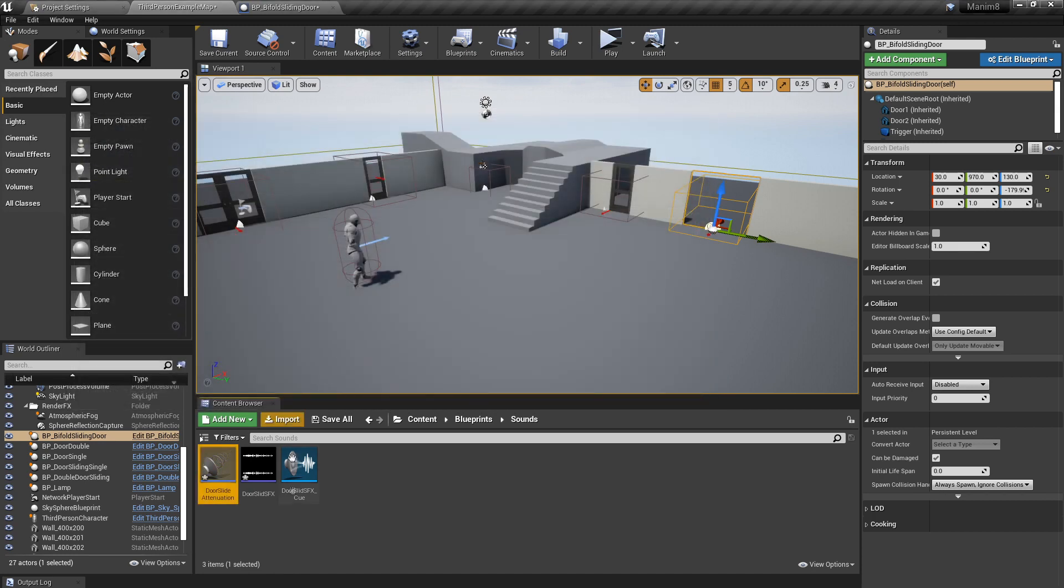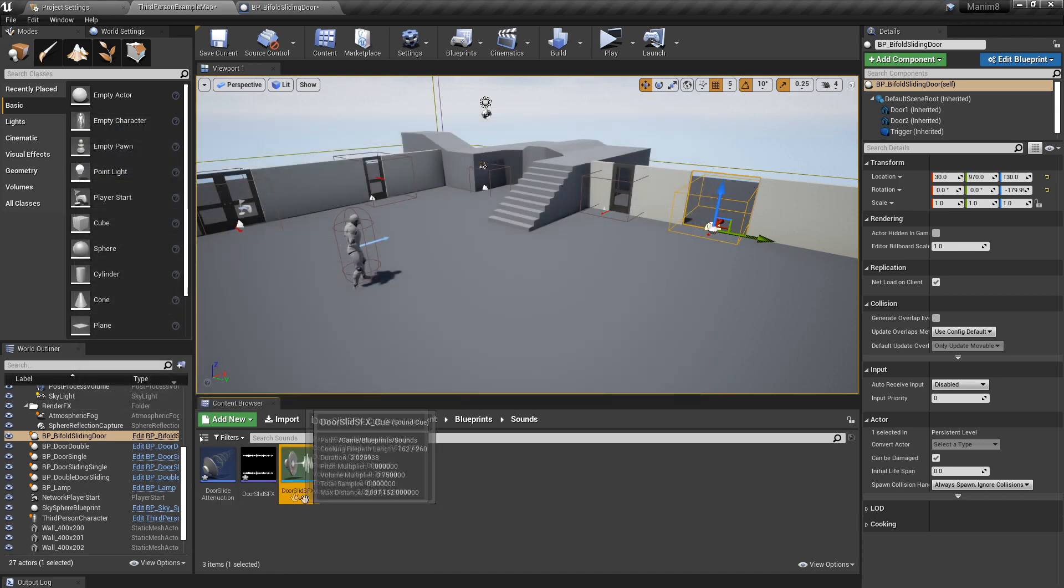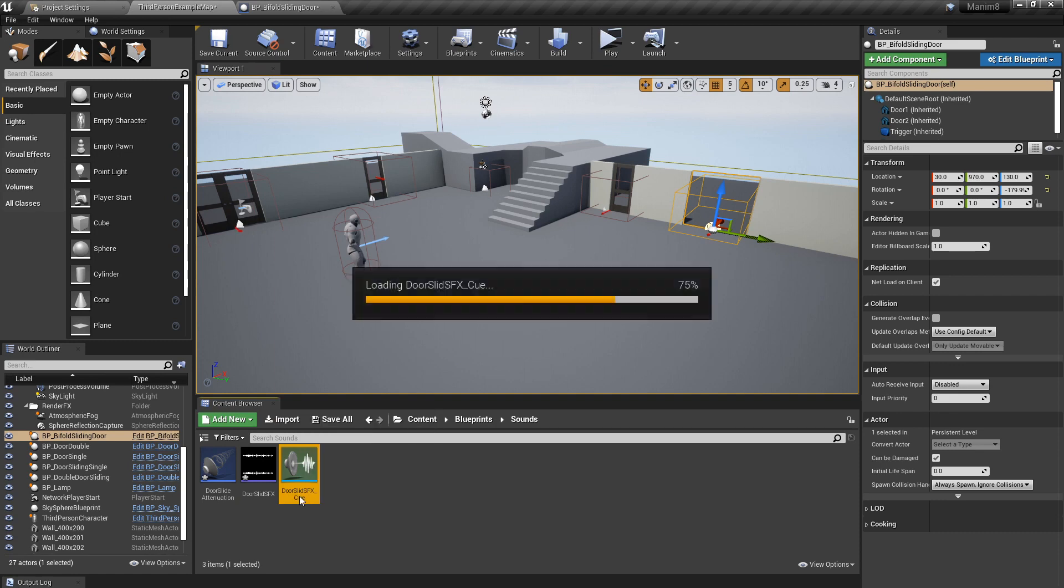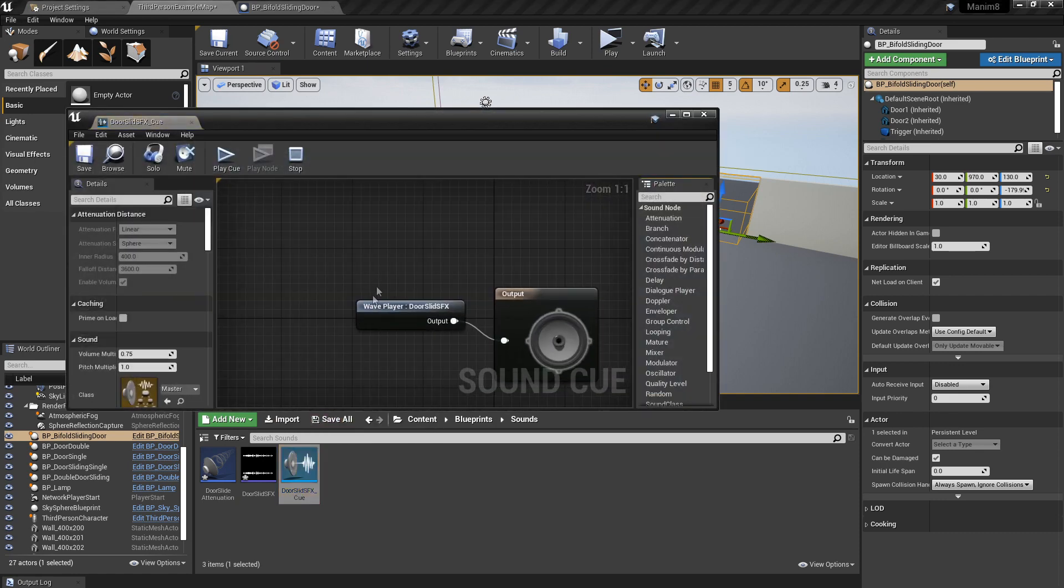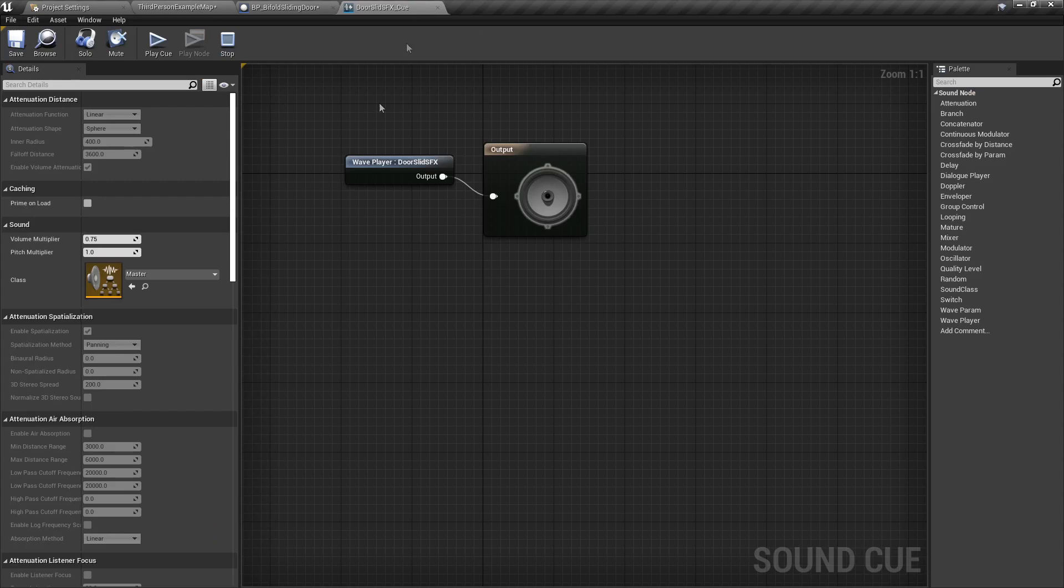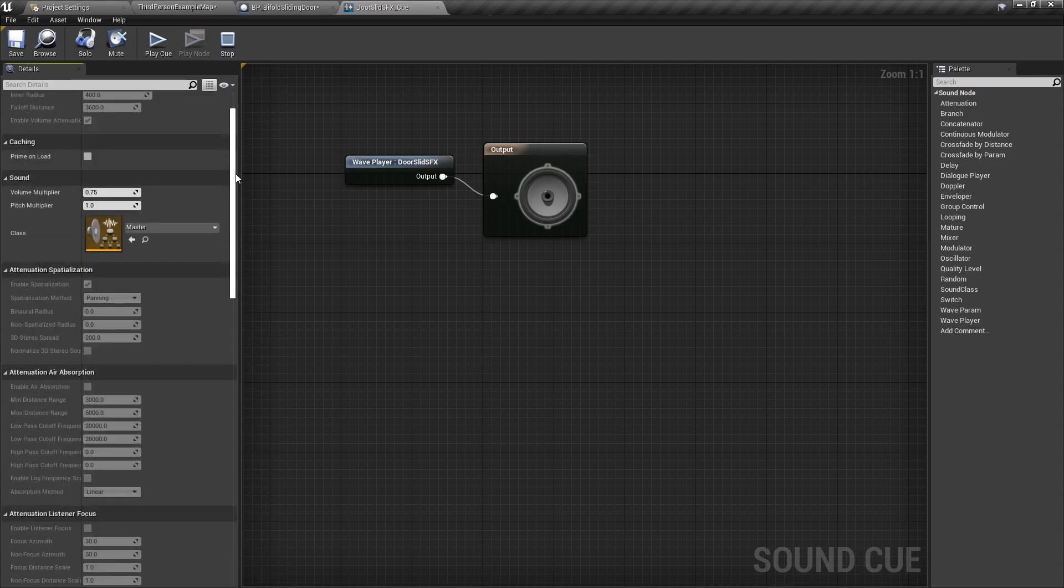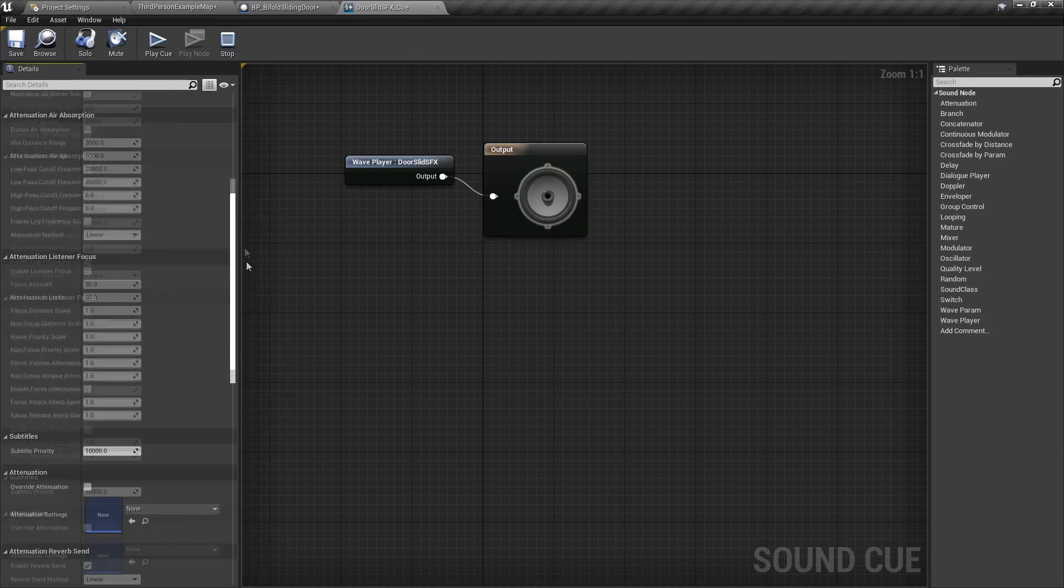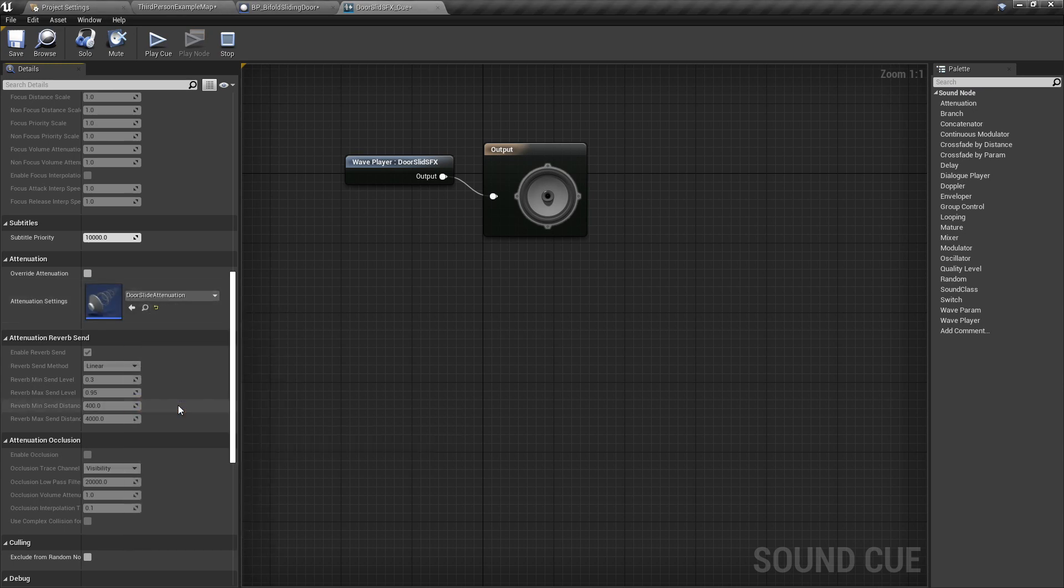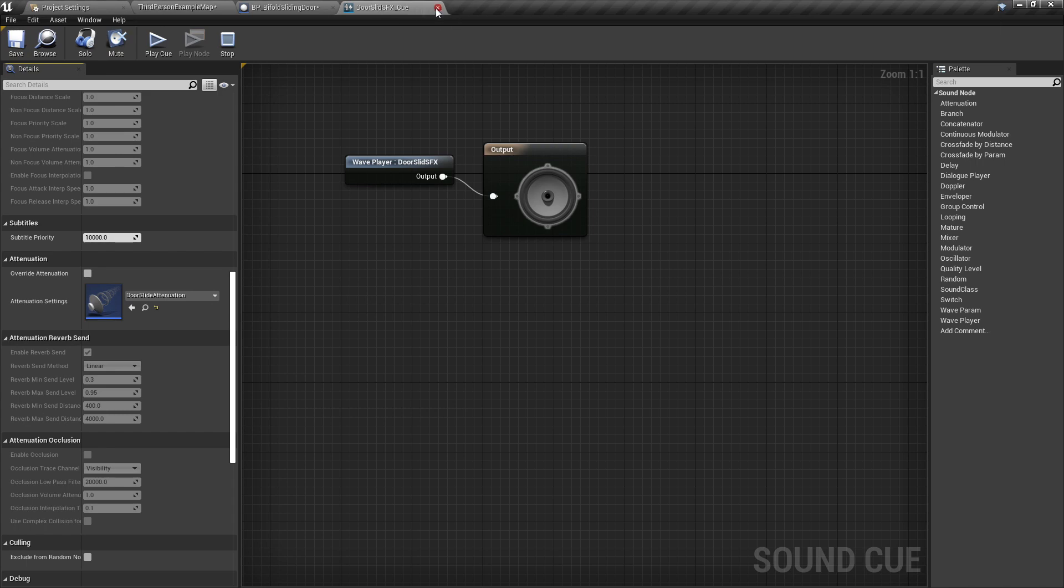In our Cue, you can open that up. Let's make it full screen. And then the attenuation settings is there. You can select that and select our door attenuation, and just save and close that.